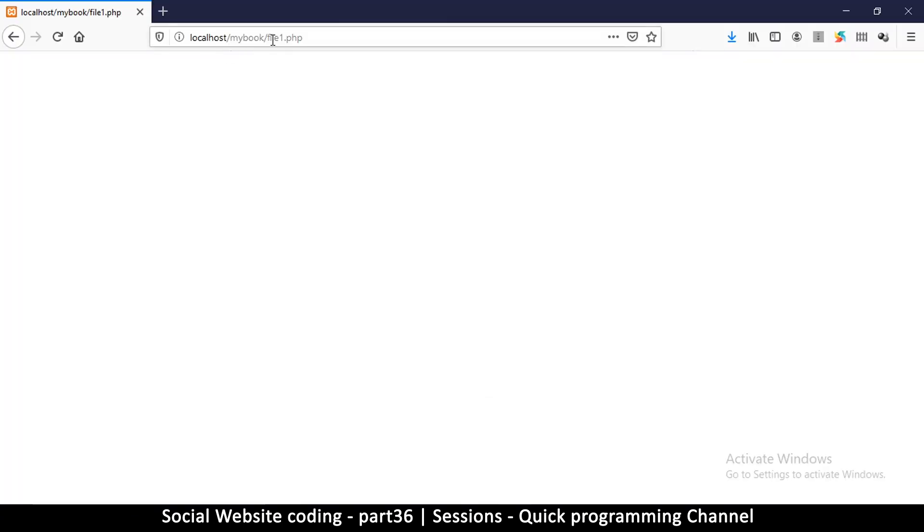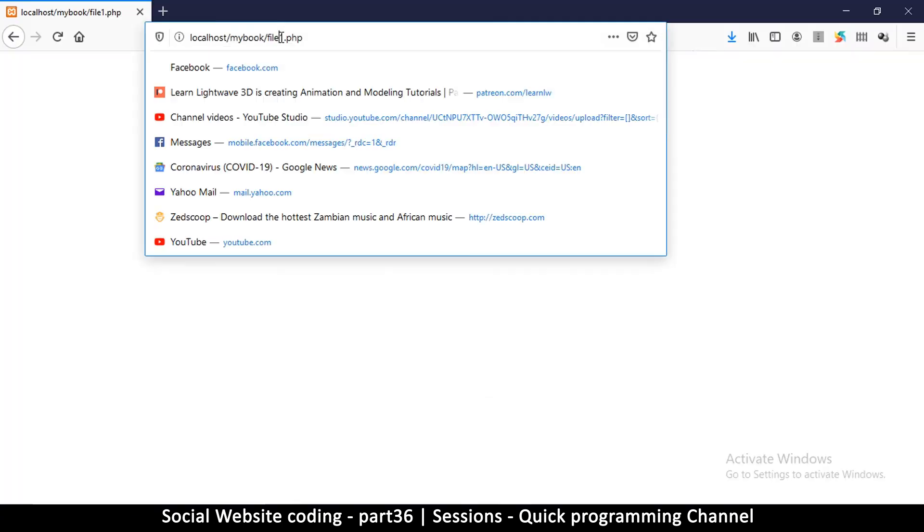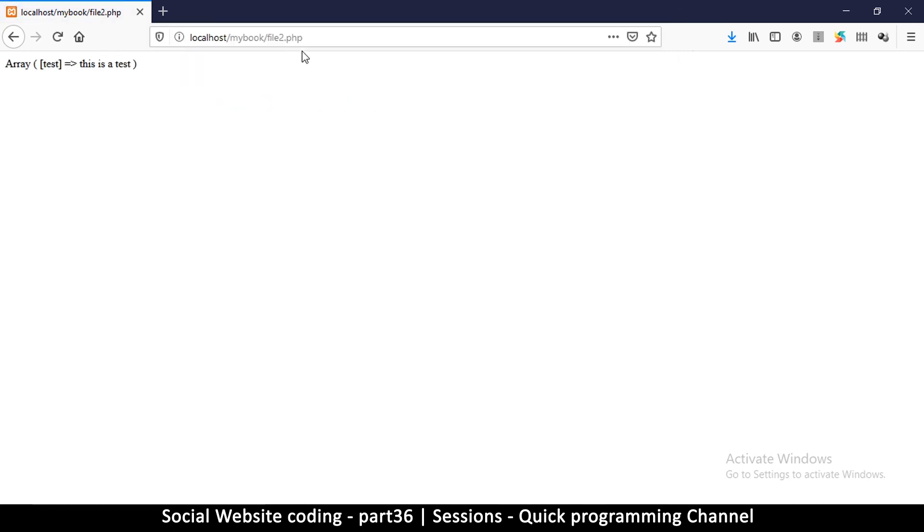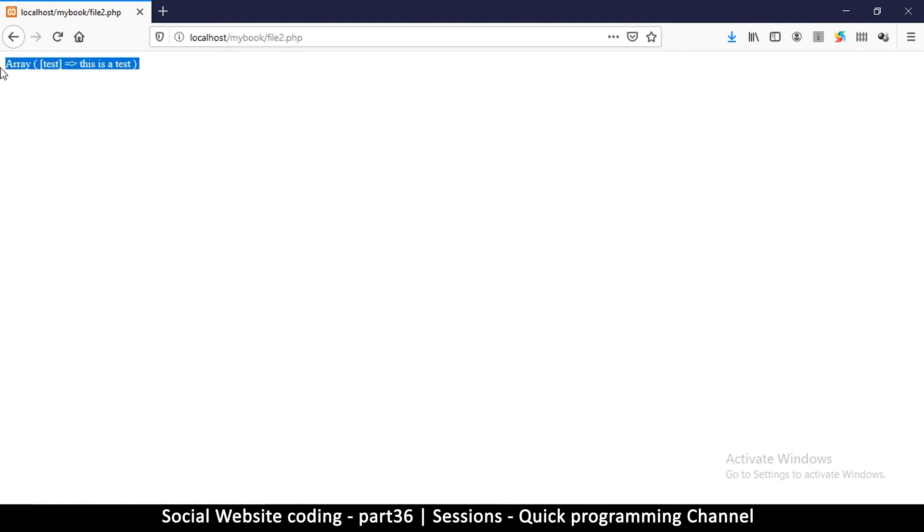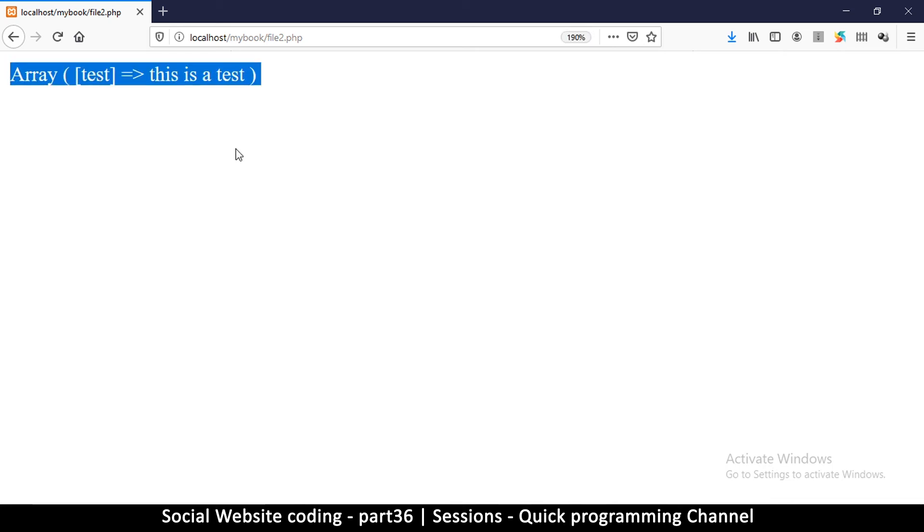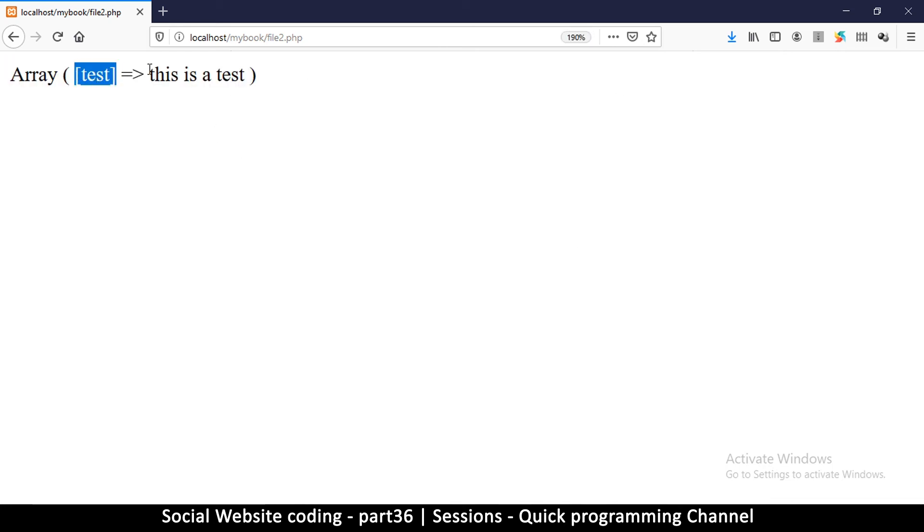Let's go back here and refresh the page. Since this is file one we are simply setting a value. Let me go to file two and see what happens. I'm simply going to edit this part in my browser. And there you see: array test - this is a test. For as long as this session is valid, this variable will have this value until I change it.